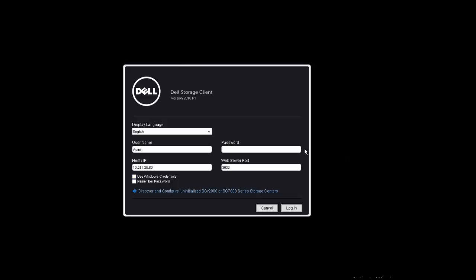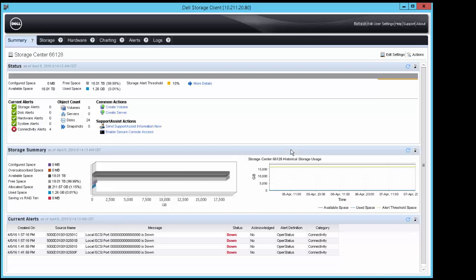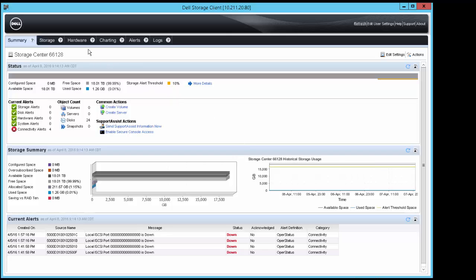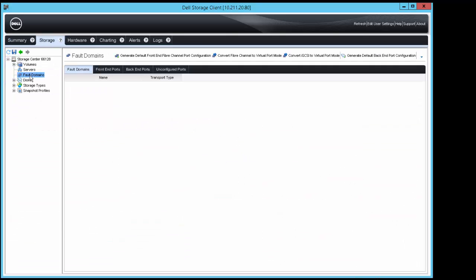Let's get started by logging in to the SC9000 using the Dell Storage Manager client. Once logged in, click Storage, select Fault Domains, and click Create iSCSI Fault Domain.